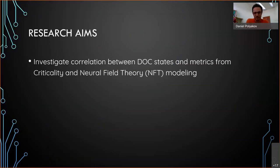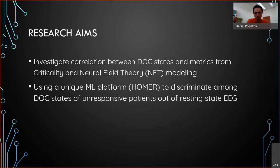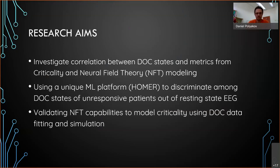What are the aims of my research? I would like to investigate correlations between disorders of consciousness and metrics from critical brain dynamics and from neural field theory — two different theories I'll explain later. I would like to use a machine learning platform we call HOMER, developed in our lab, to discriminate among disorders of consciousness states based on resting state EEG.